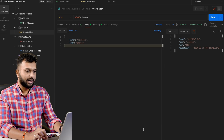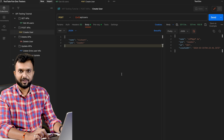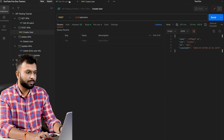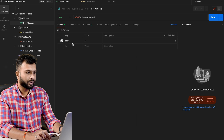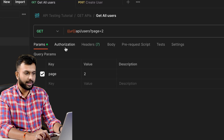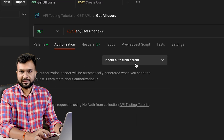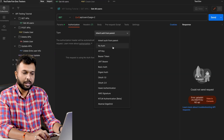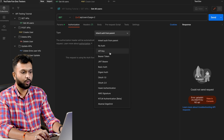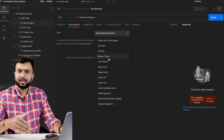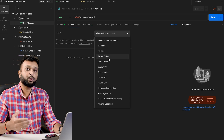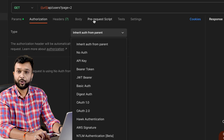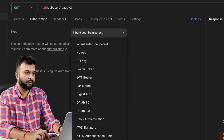We are on the Postman screen. In previous sessions we discussed how to use parameters, passing data like a page number, and covered the basics of headers. We are currently working on a test API which doesn't have authorization. We have multiple authorization types like OAuth, API key, and bearer token, which we will discuss in a future session when working on a real API. Here we are going to discuss about pre-request scripts.